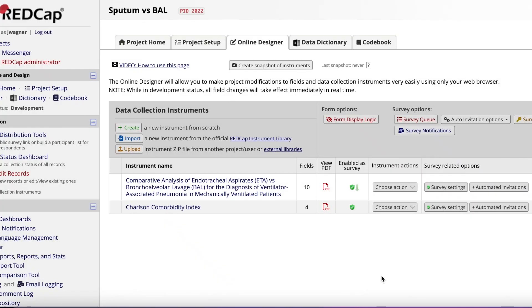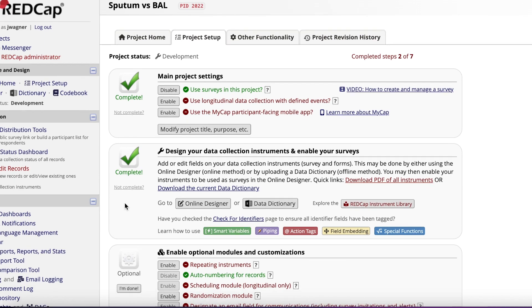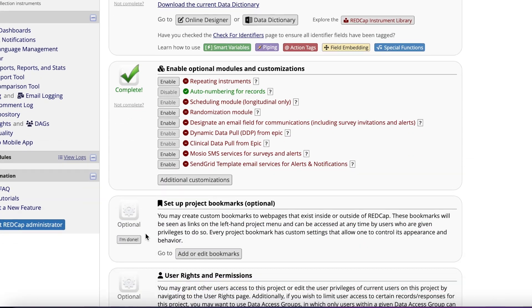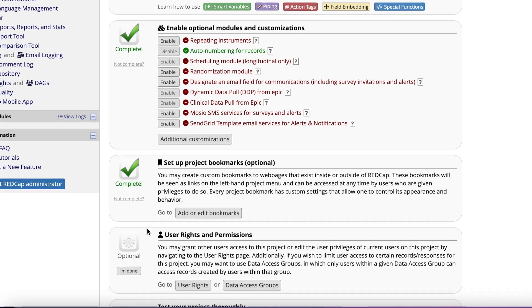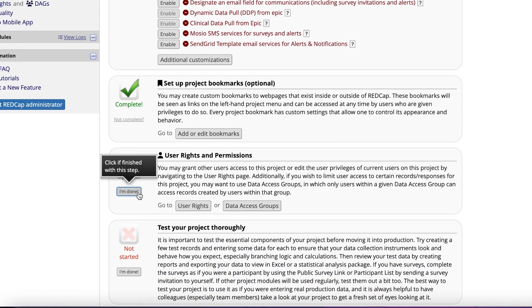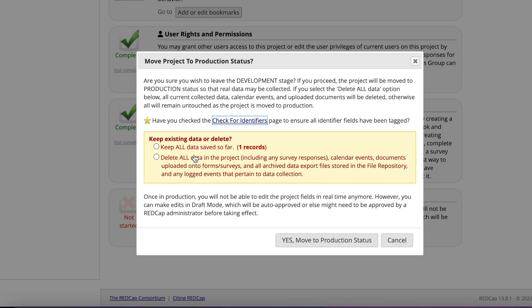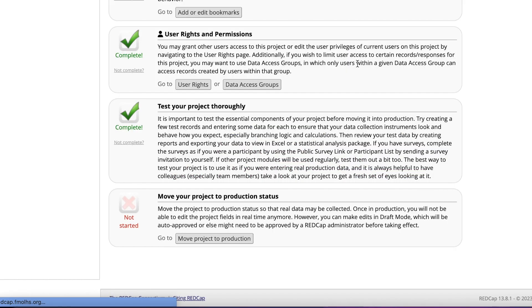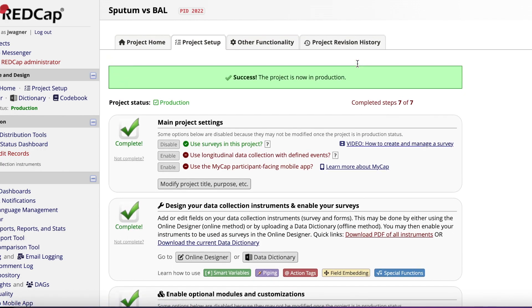Once your surveys are ready to go, click on Project Setup. Next, click I'm Done for all of the remaining boxes as we've completed all that we needed to. When you click to move your project into production, you might get a pop-up that will ask you if you want to keep or delete your data. As this data is just our test, click Delete All Data, then click Yes, Move to Production Status. REDCap will again make sure you know you're deleting data. Click OK. Your project is now ready to have patient data entered.